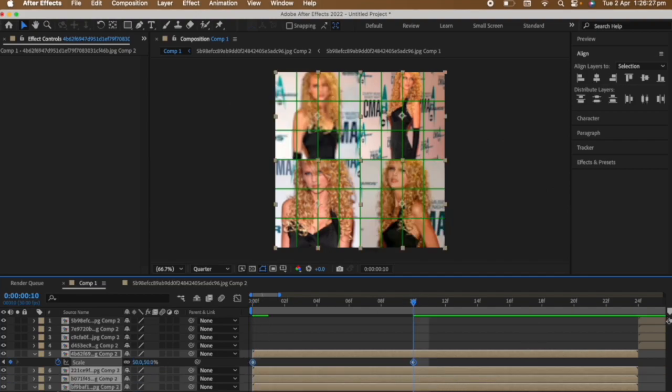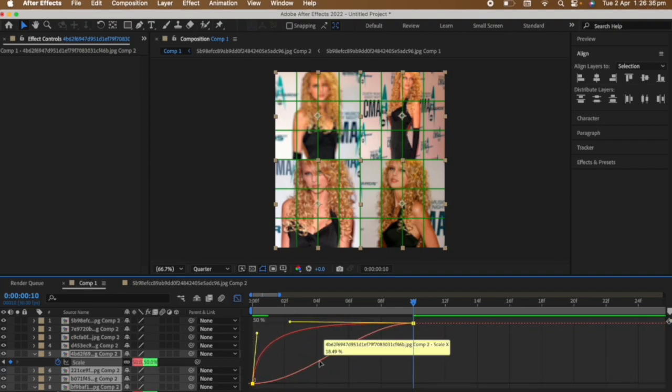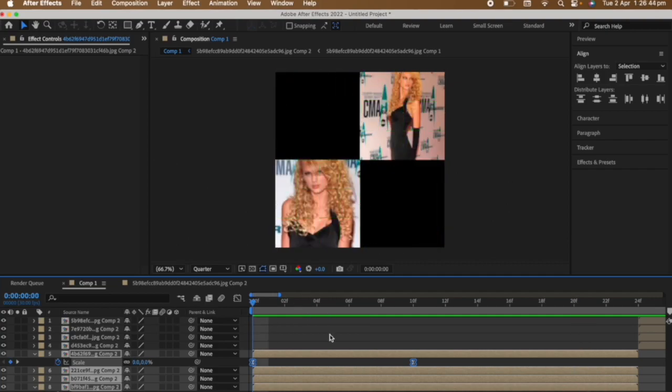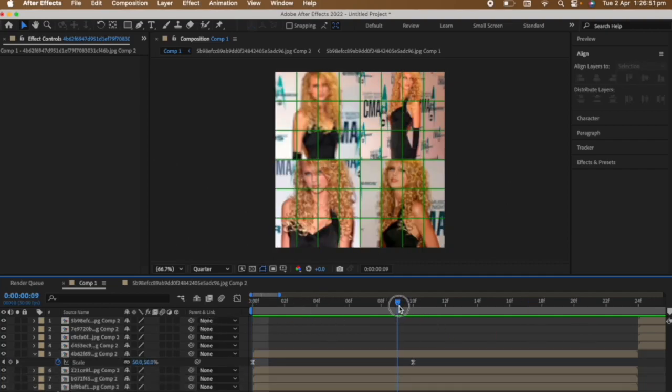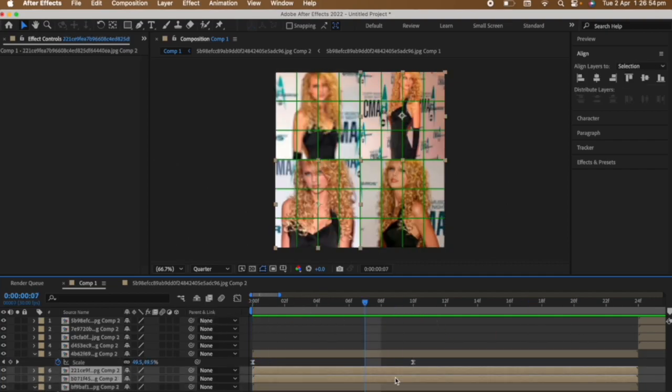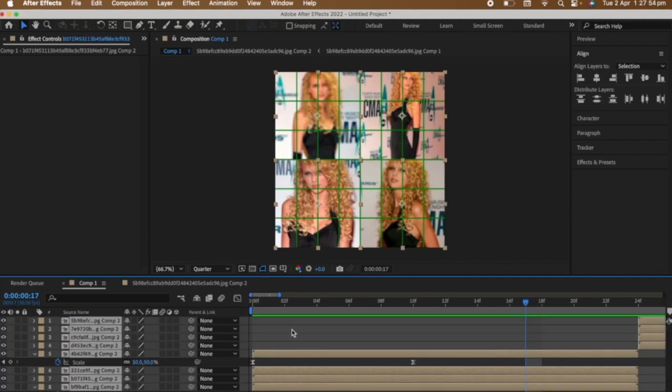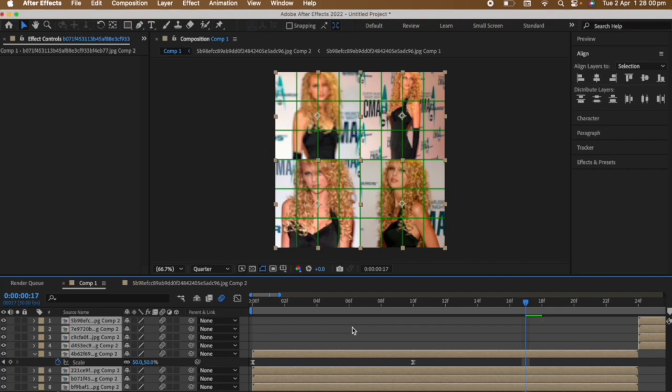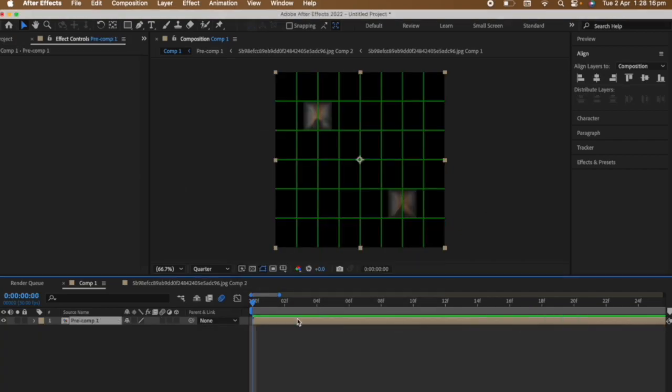Easy ease the keyframes and copy my graph. Copy these keyframes and paste them onto the other two clips. Select all the clips and press the motion blur. Select all the clips and then pre-compose them.